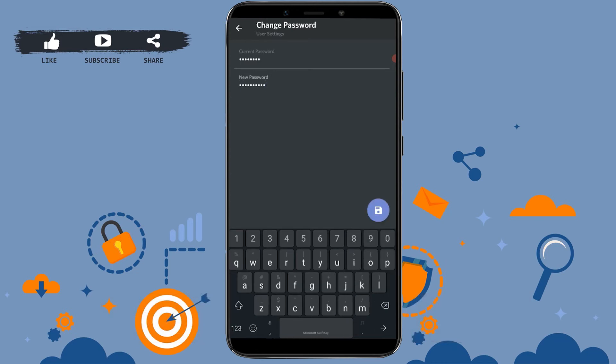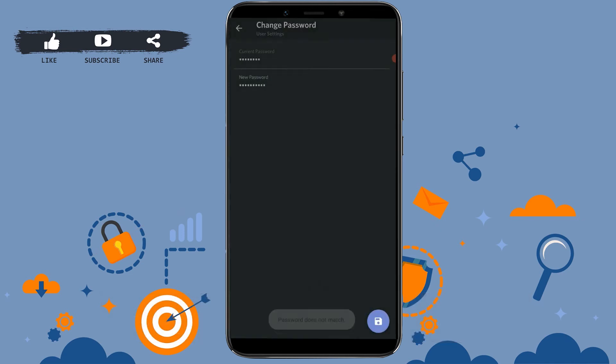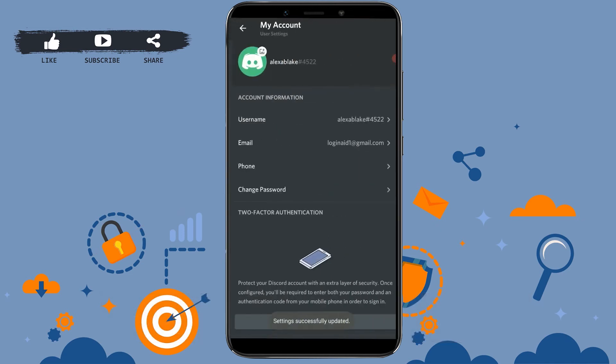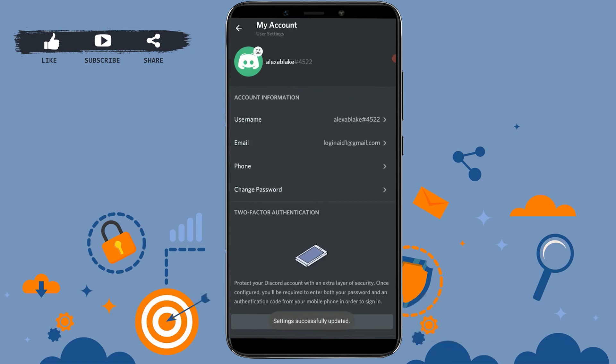As you can see, I have typed in my current and the new password in here. Now I need to save this password to update. Here you can see there at the bottom of the right side there's an icon available, it's a save icon. If you tap on it, your password will be updated. As you can see, it has been updated to a new password.